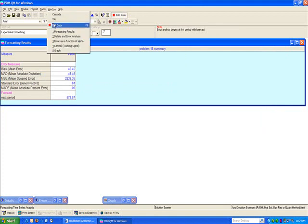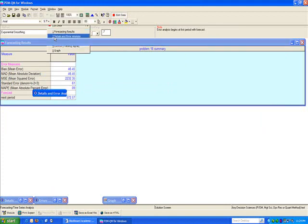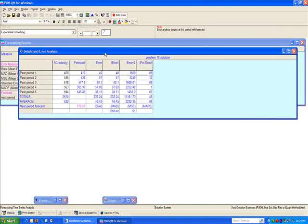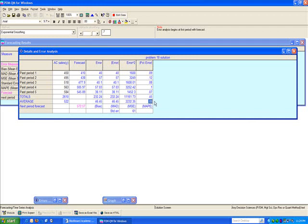All of these computations can be done by hand, of course. Under Windows, Details and Error Analysis. Please note that when the MAD is computed, and here is the MAD value, when the MSE is computed, and when MAPE is computed, in this particular window,